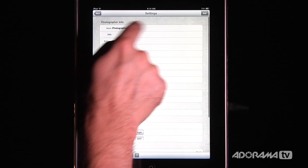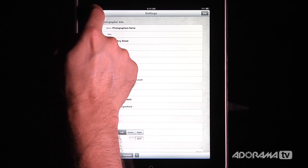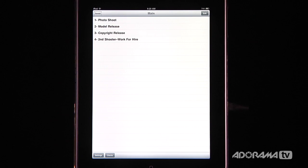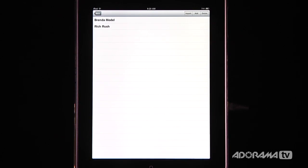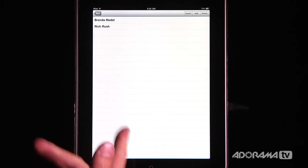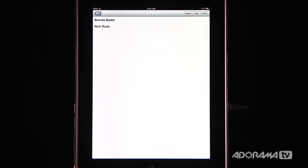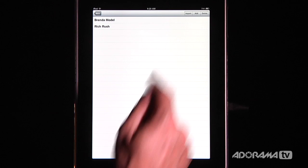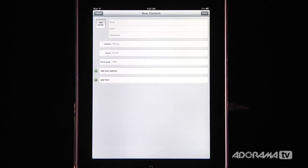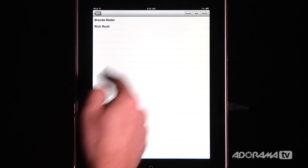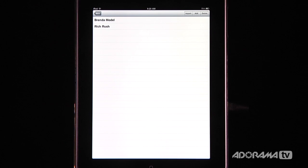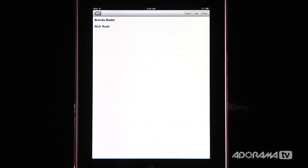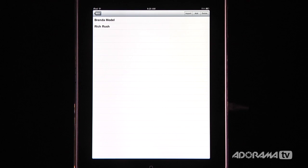We're going to leave Settings, and you'll see the photographer's name shows up — it could say Mark Wallace or something like that. The other thing you can do is add clients. I've already added two clients: Brenda Model, which is a fake model we're using, and Rich Rush, a photographer friend of mine. You can click Import to open your contacts, or click Add and just type things in like a normal contact list. It's really easy to keep a list of all your clients, models, and so on, and you can delete anyone you don't need.